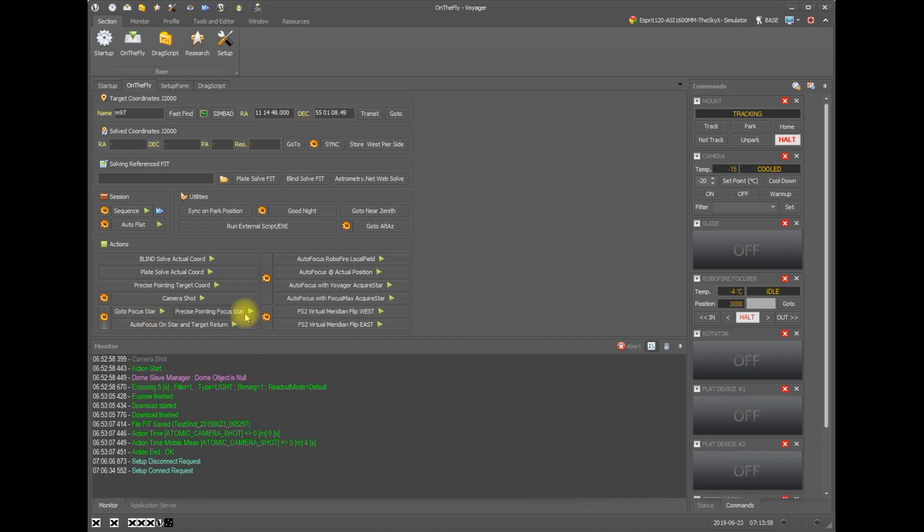Precise pointing, on the other hand, will slew the mount to the coordinates that you specify. Then it will take an image, plate solve the image, and re-slew the mount if necessary to get within the errors that you specified in setup for precise pointing. So this is a way to get the star more accurately centered.